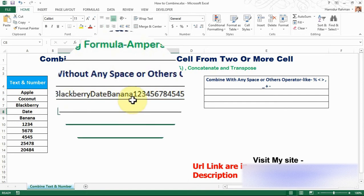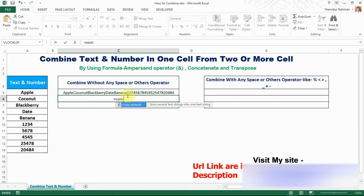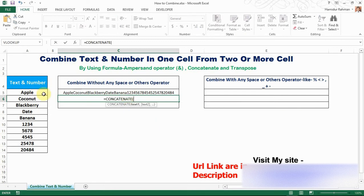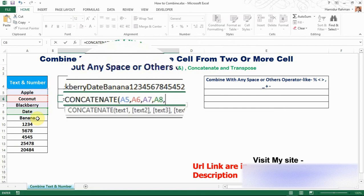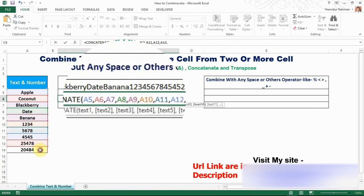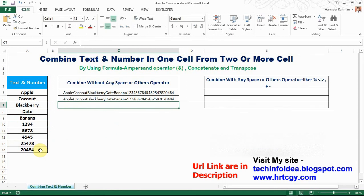Now by CONCATENATE: equals CONCATENATE, select the first cell then comma, then next cell then comma, next cell comma, next cell comma, next cell comma, next cell comma, next cell comma, next cell, and Enter. Now see that all cells are combined into one single cell.